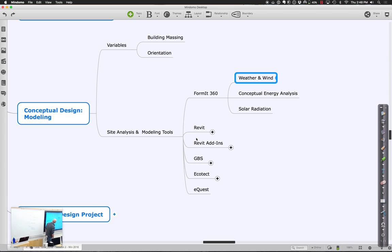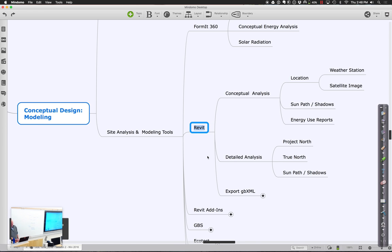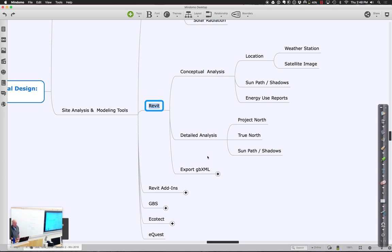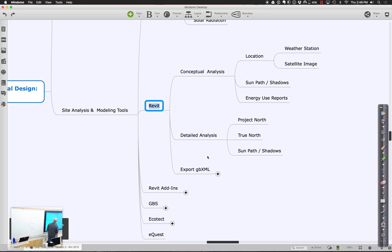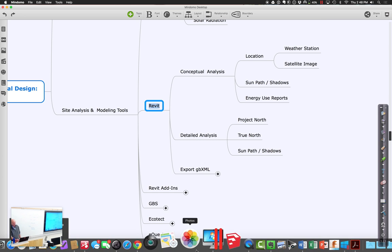FormIt360 creates Revit models. The biggest things it's good for relative to what we're up to - it does have all that kind of weather and wind data, which I think is actually kind of good. But we tend to use it to think about just doing conceptual energy analysis and looking at solar radiation, things like that.